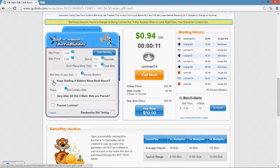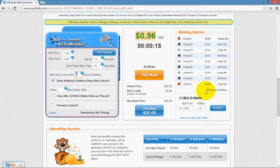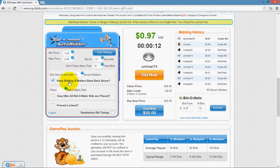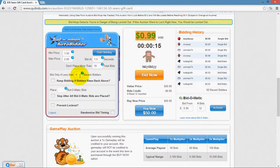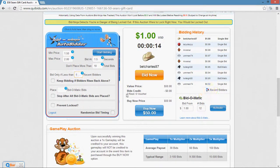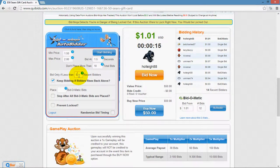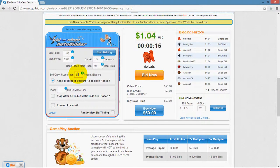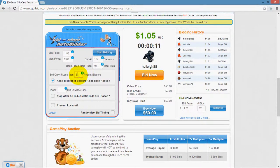The "keep bidding if bidders rises back above" checkbox refers to that same number. If the AutoBidder starts bidding because recent bidders dropped below 5, but then 3 other people join and the count rises back above 5 — without a check mark here, the AutoBidder would stop bidding until it dropped below 5 again. With a check mark, once it starts bidding it will continue even if the count rises back above 5. This is useful for a go-all-the-way strategy, where stopping could mean losing the auction and having to buy the item at a larger buy-it-now price since you placed fewer bids.